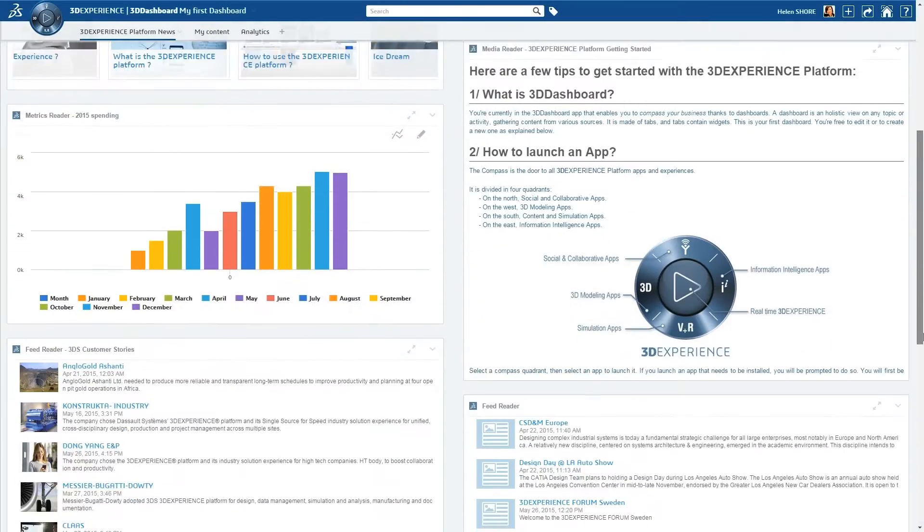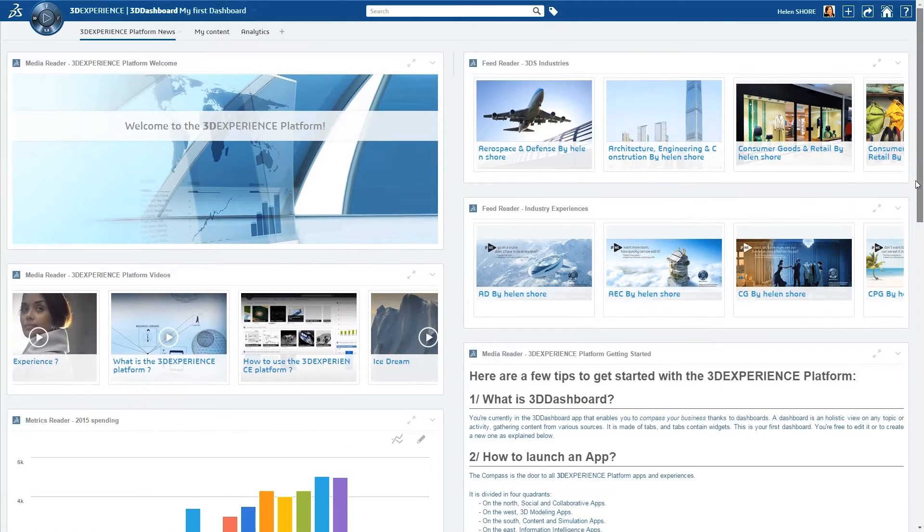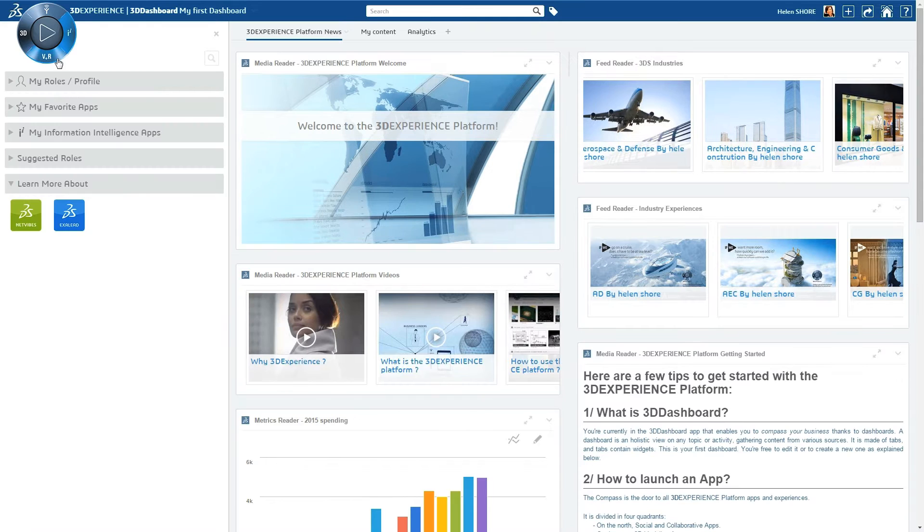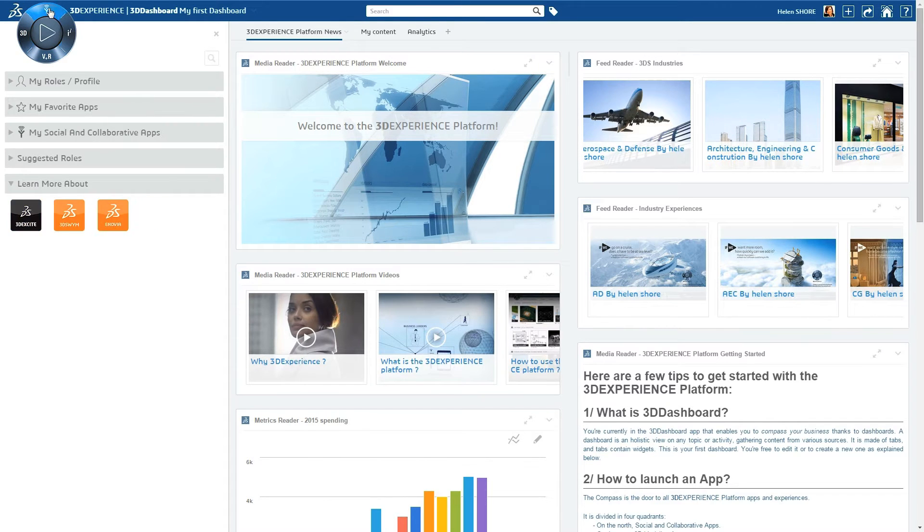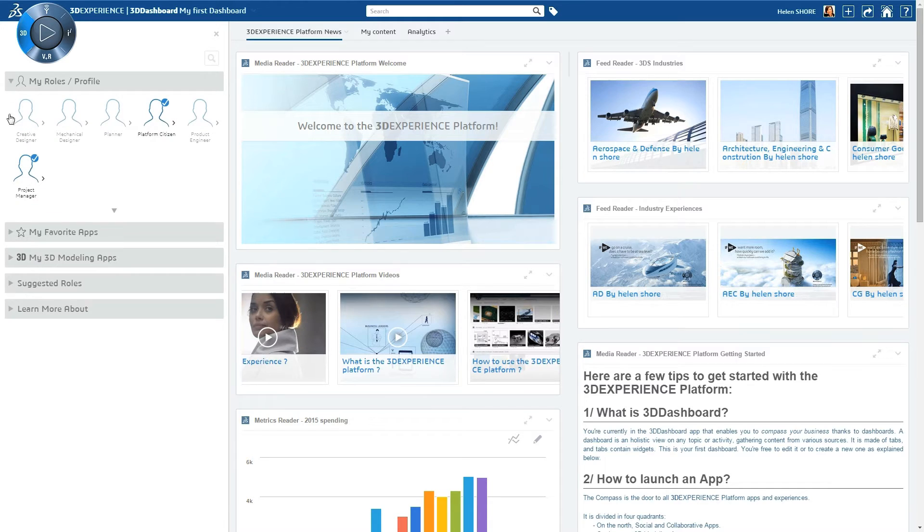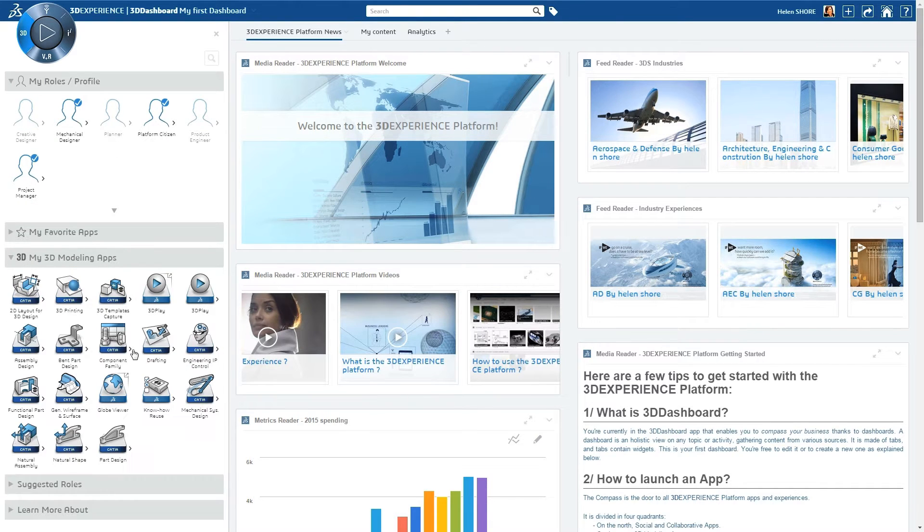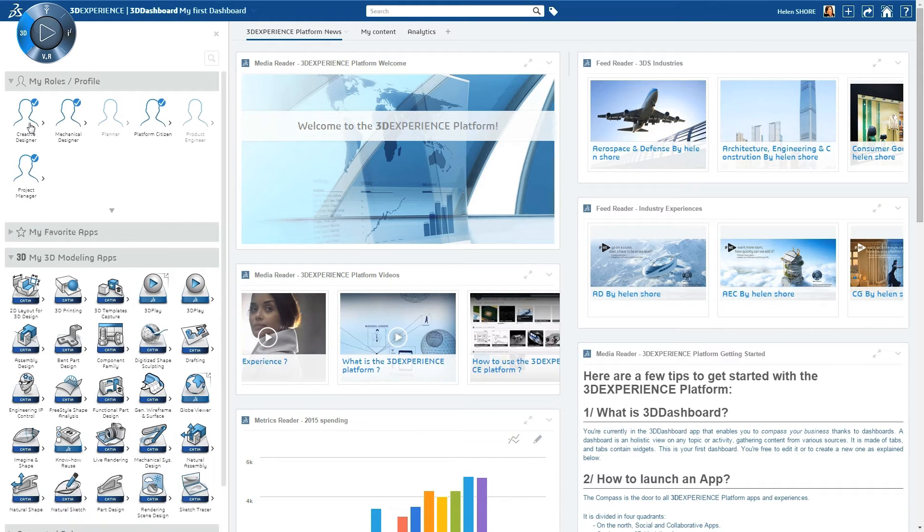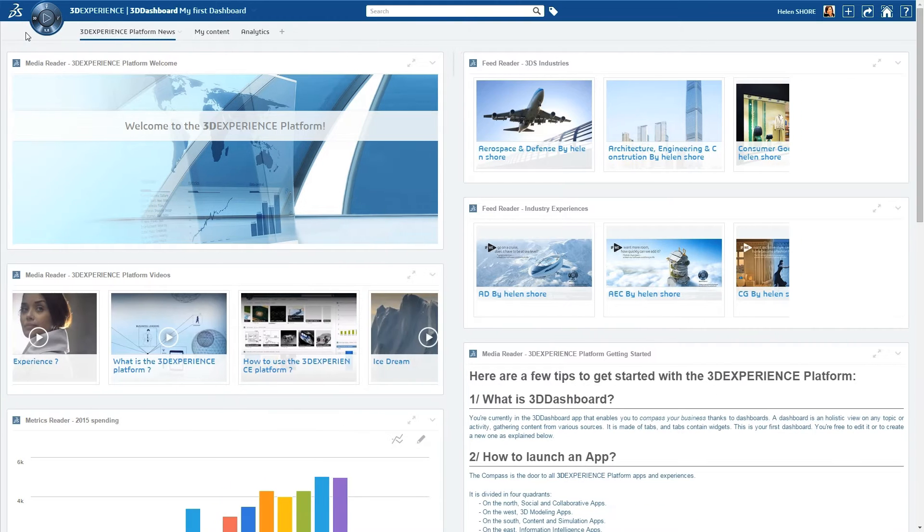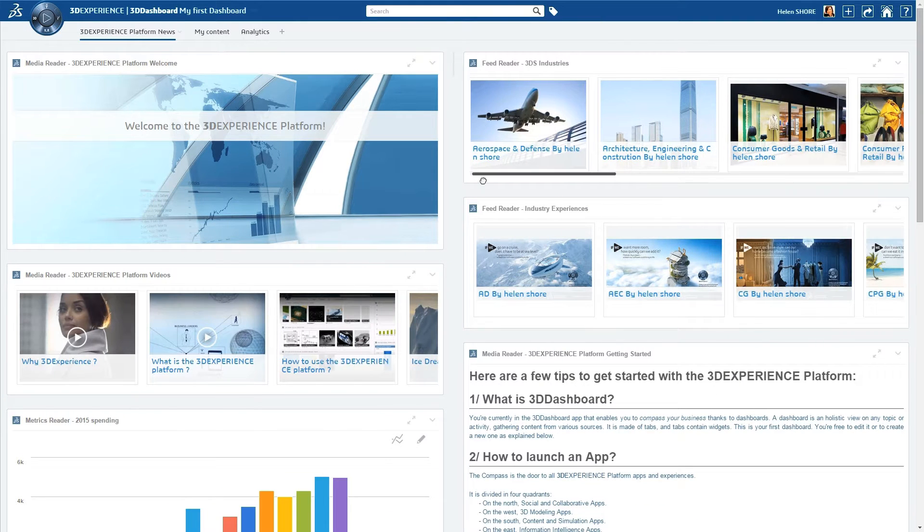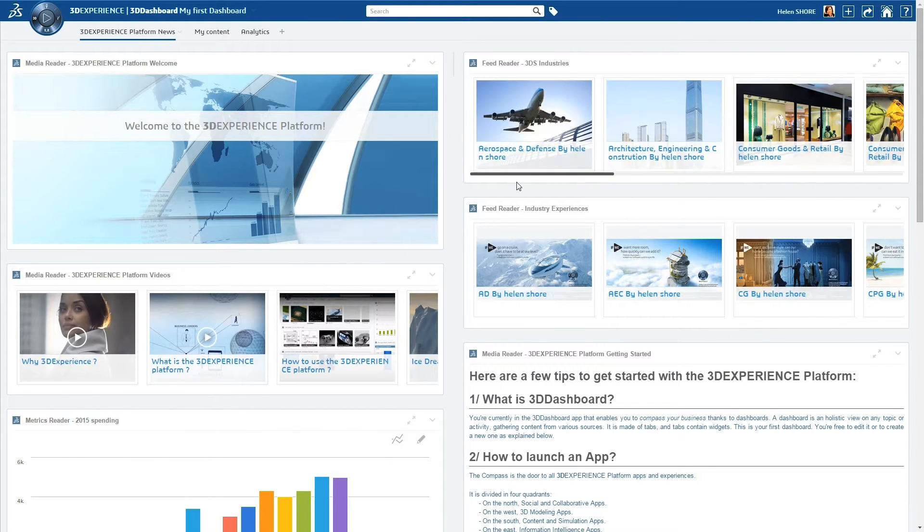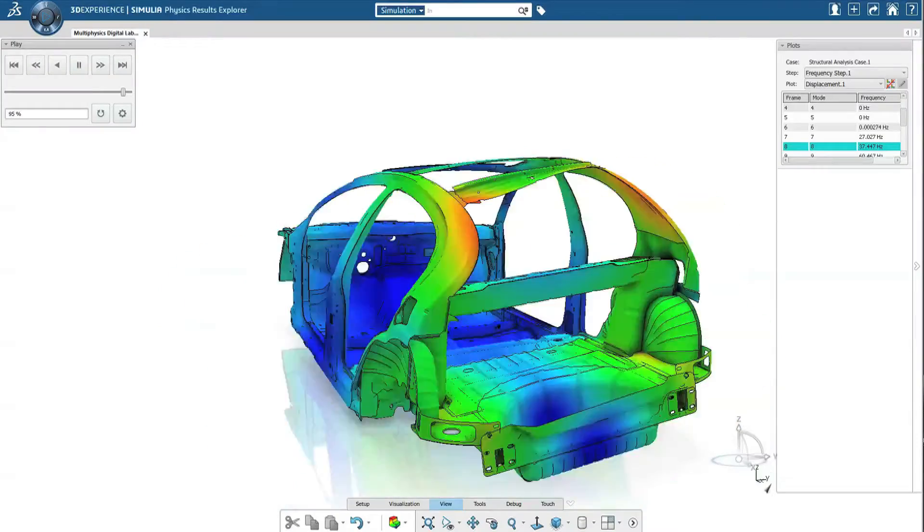The latest Dassault Systèmes 3D Experience platform delivers an elegant, powerful business experience environment. Role-based functionality lets users easily access all the apps they need with one click, and self-defined 3D dashboards streamline collaboration for both users and management across industries to create innovative consumer experiences.